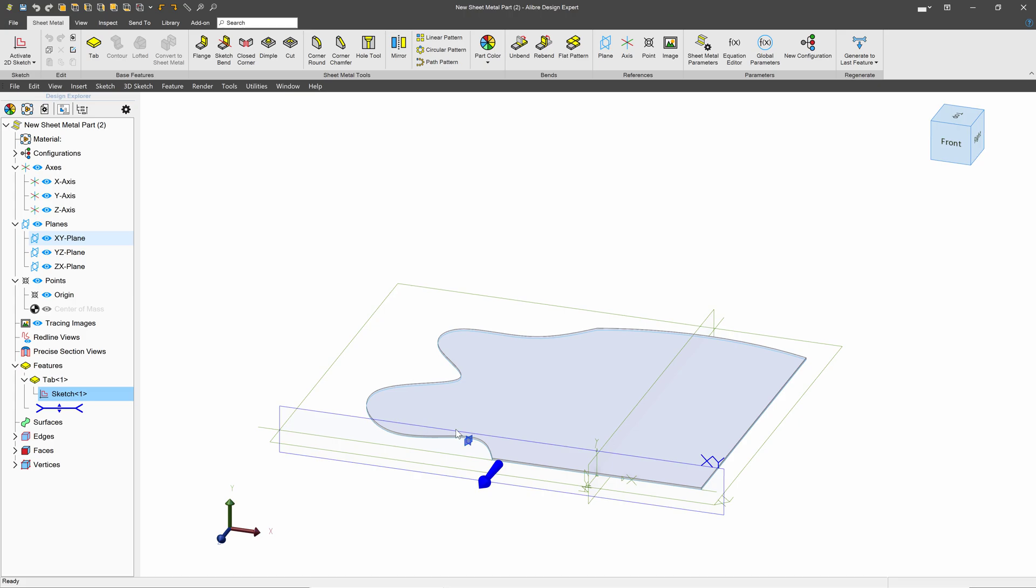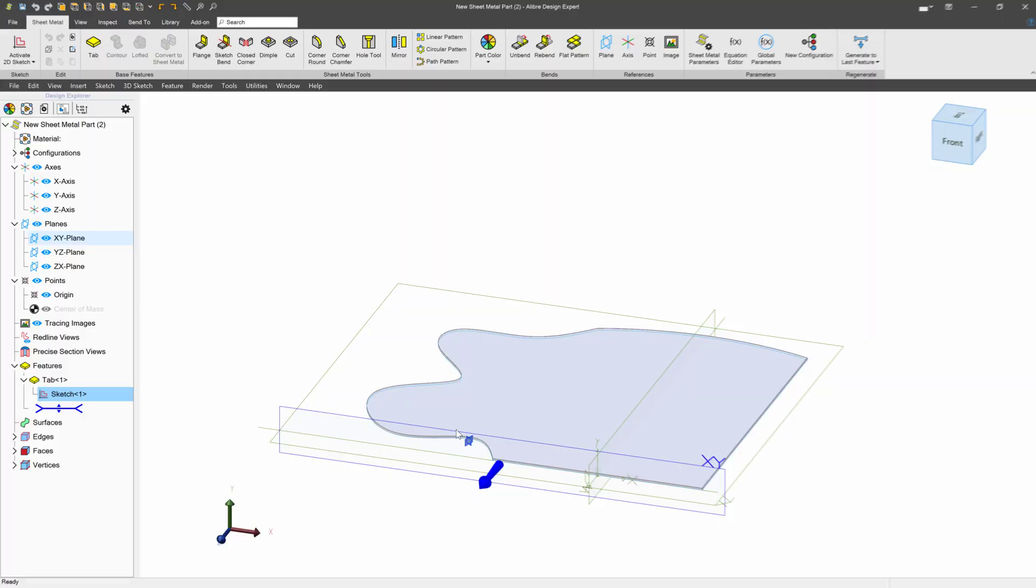So that is how to start making sheet metal features with contour and tab. And that's how we make sheet metal from scratch. We're going to be doing some cool stuff in the next video.